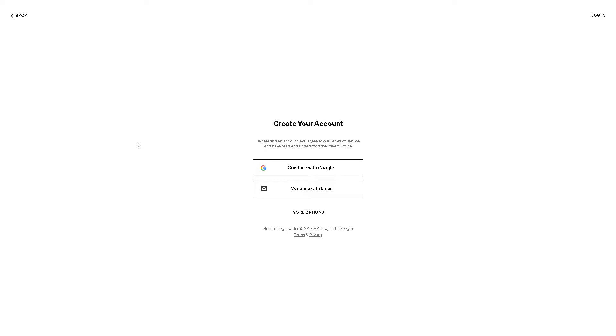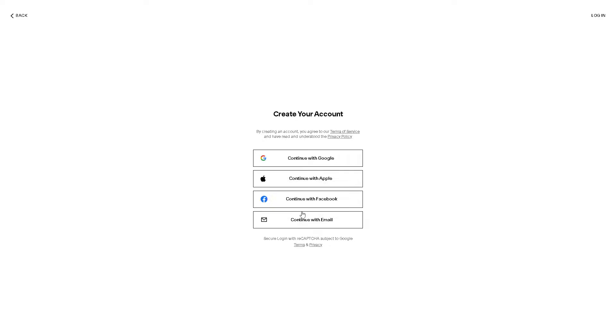But you know what, just click on the more options here so you can continue with Apple, your Facebook, and just follow the on-screen instructions. You are all set.